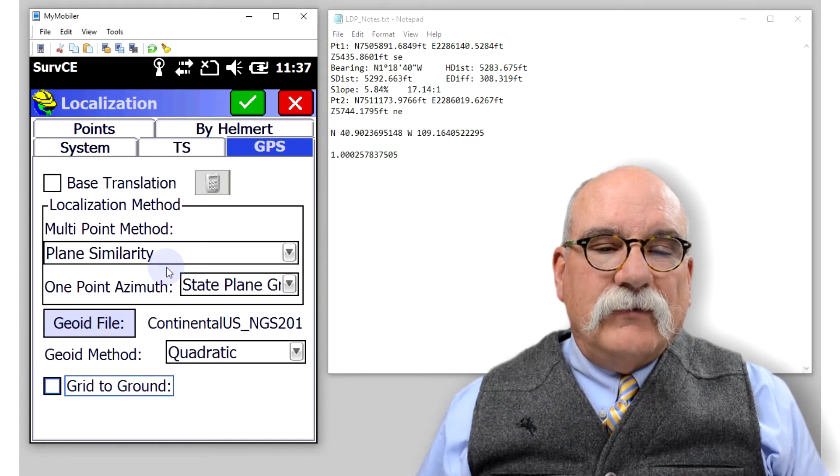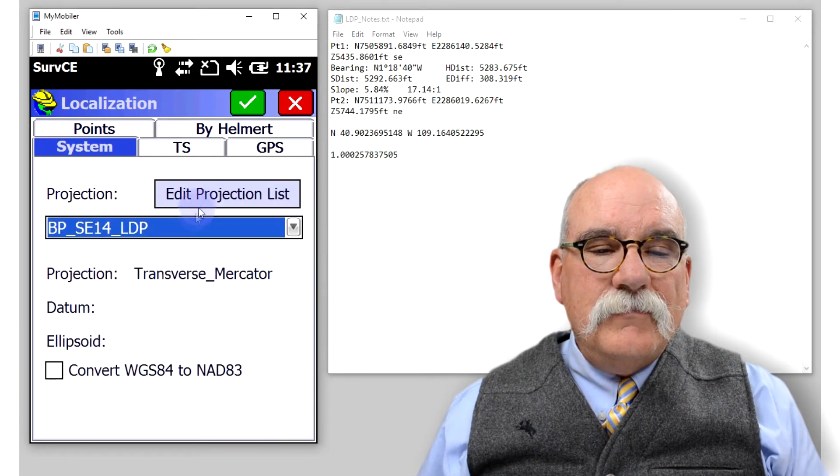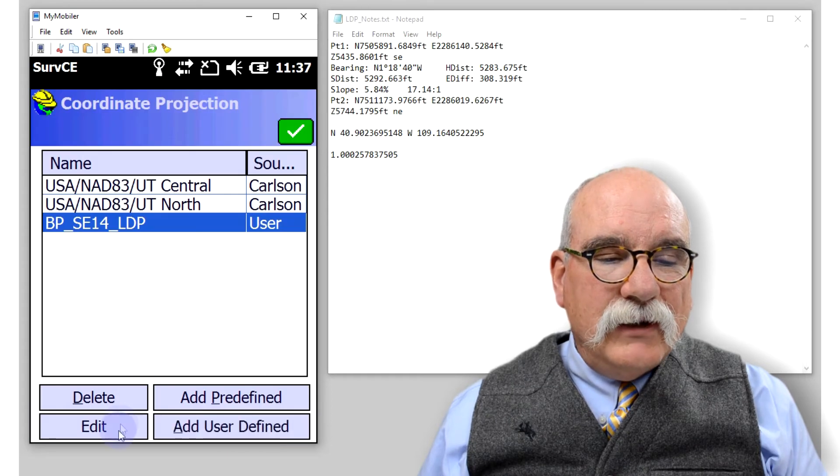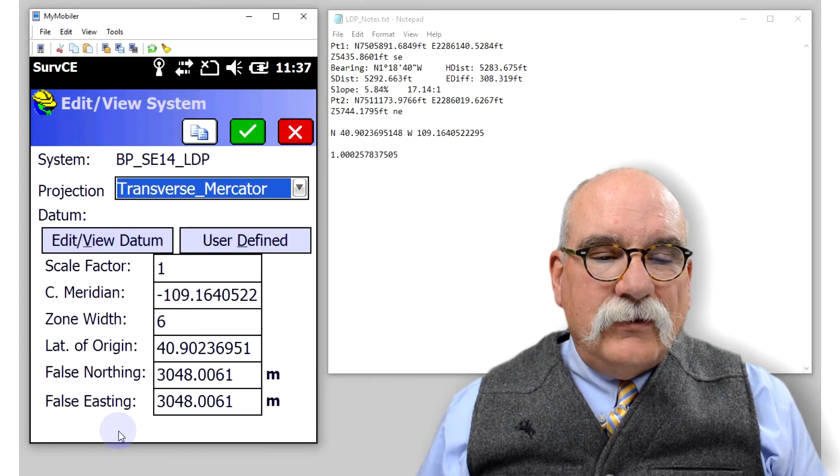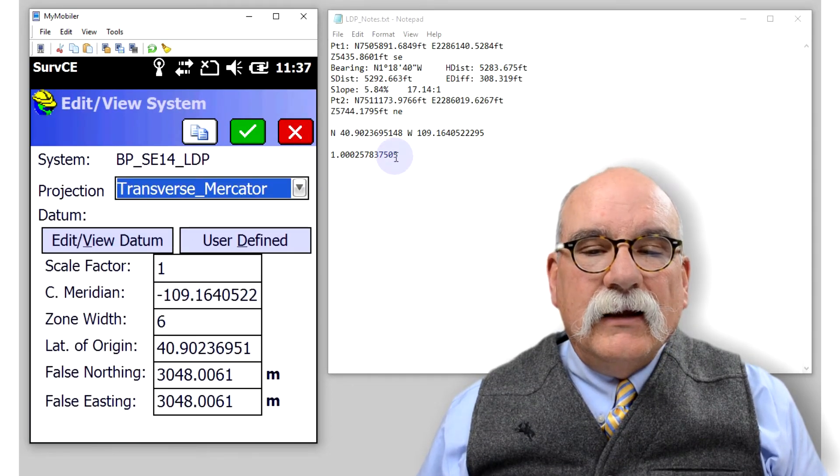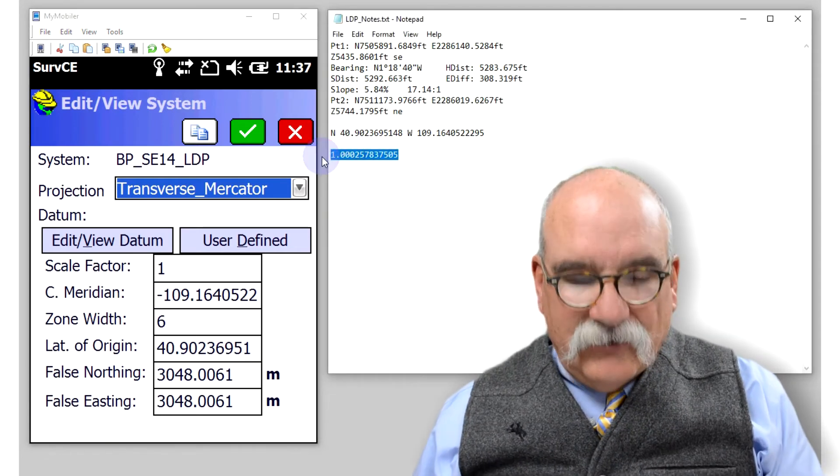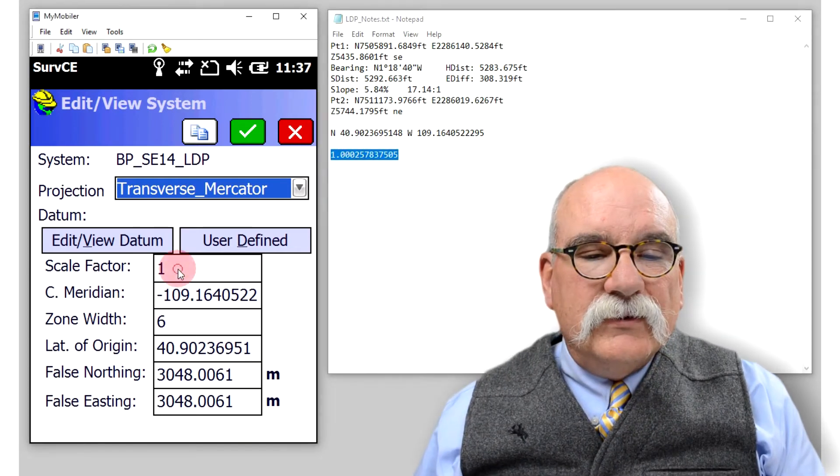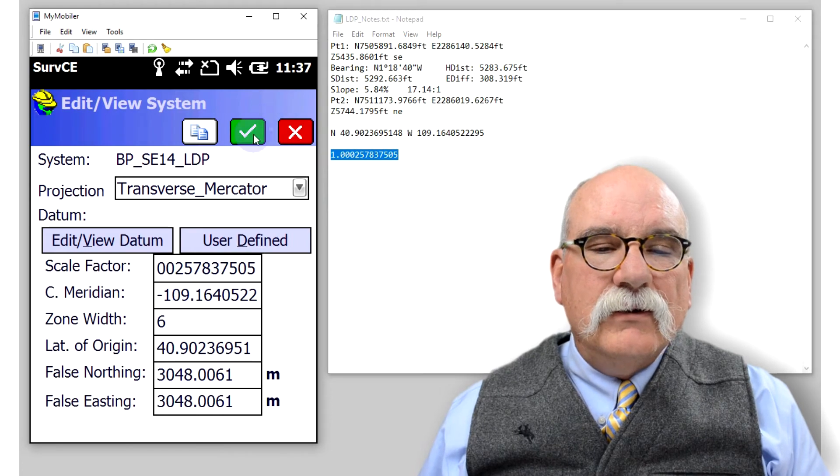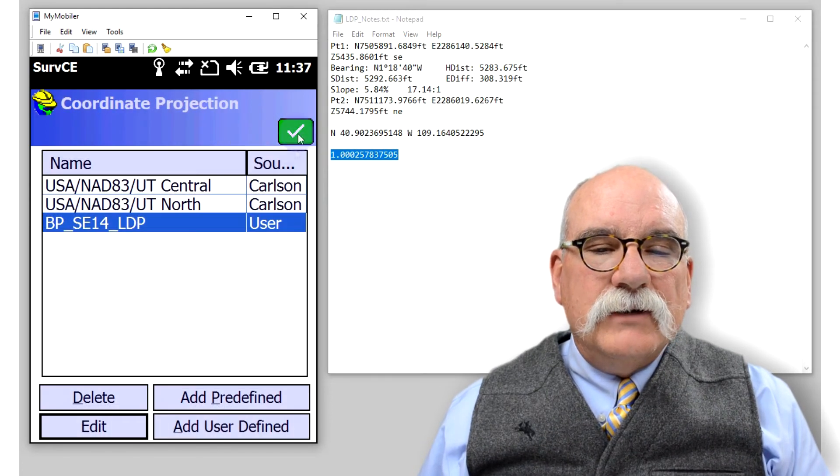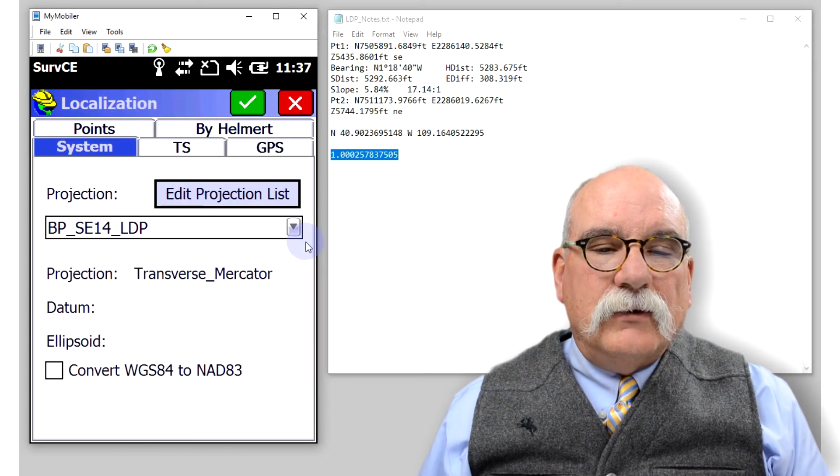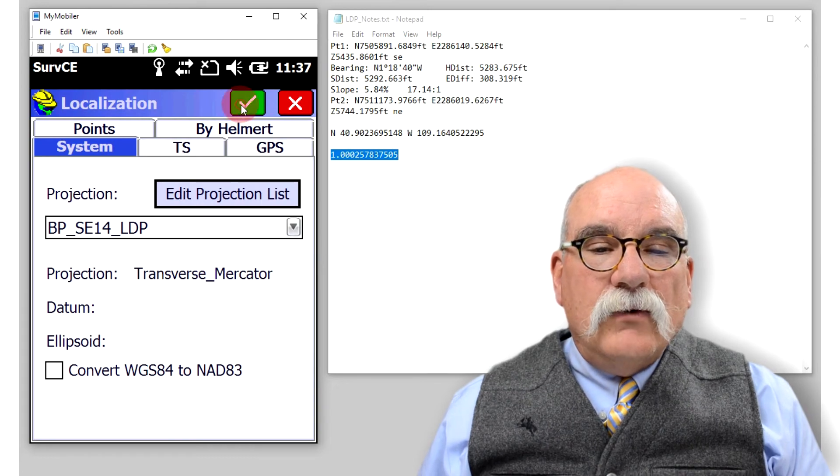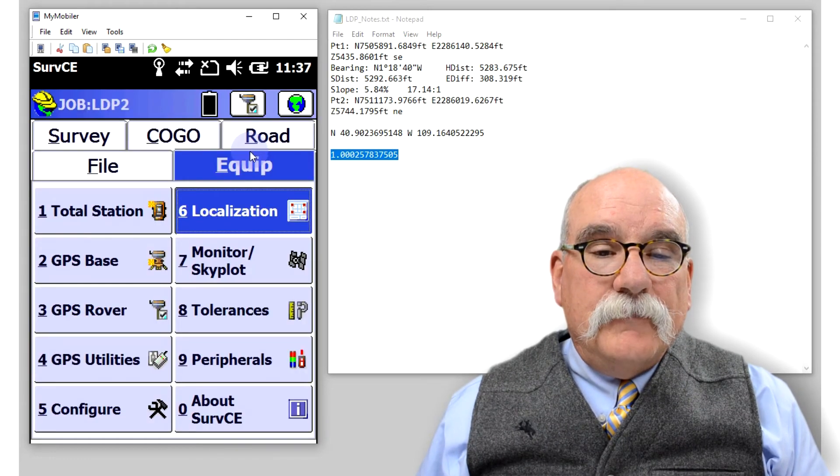We're not going to want that, so I'll turn off the grid to ground. We'll go back to system. Let's edit our projection list, let's edit our custom projection. We'll just copy that scale factor, which is the right scale factor, right into this box here. Click the green check mark, click the green check mark again, go back to the main menu.